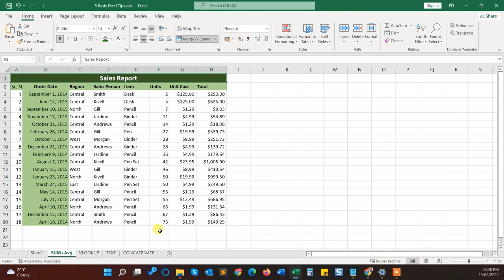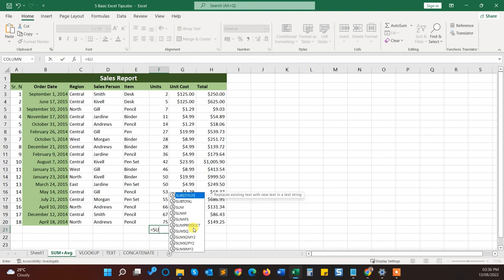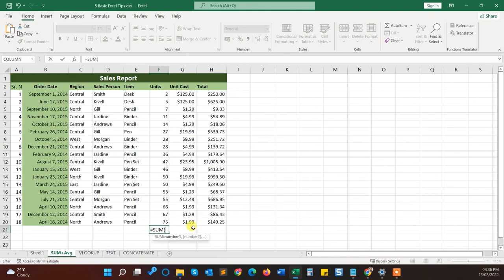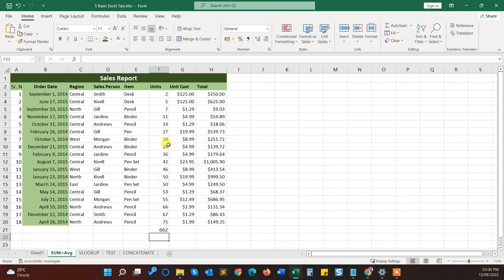The first one is to manually type the formula: equals SUM, then open brackets, and type the numbers or you can select the range of the numbers like this and close brackets and press the enter key. And you can see the total of the units sold.